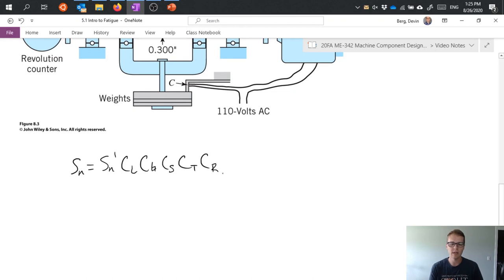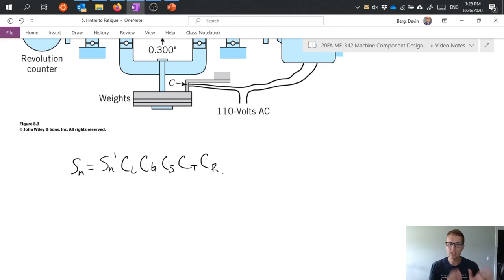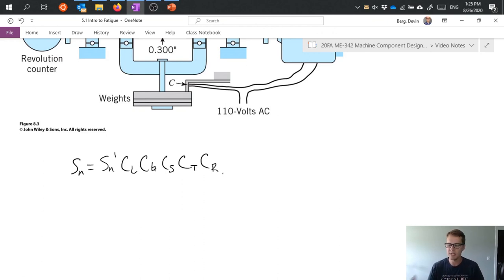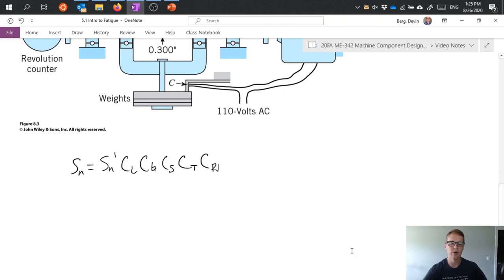And I'll talk about kind of a little bit more about all of these, but each one of these factors is trying to account for different things and build in a statistical analysis or statistical understanding of whether or not we would predict part failure. All right. Thanks, everyone.